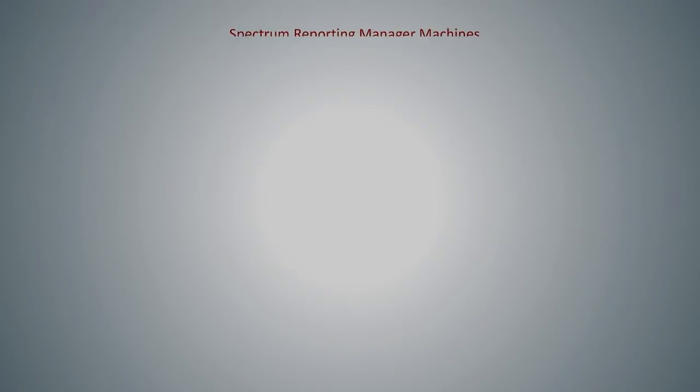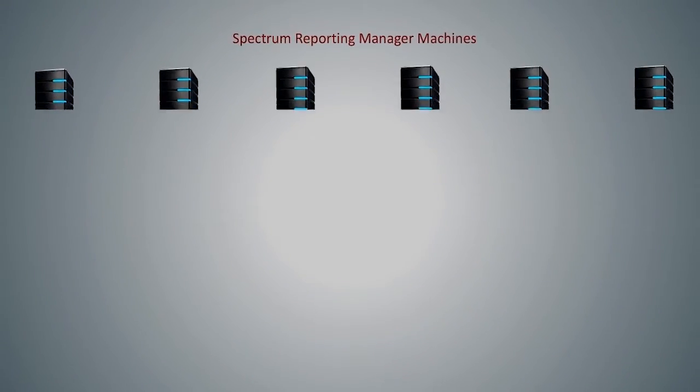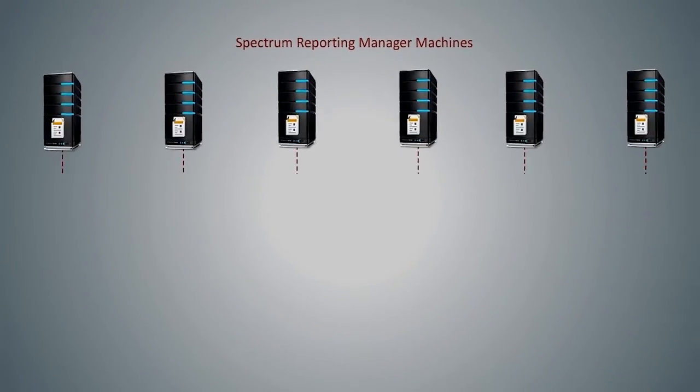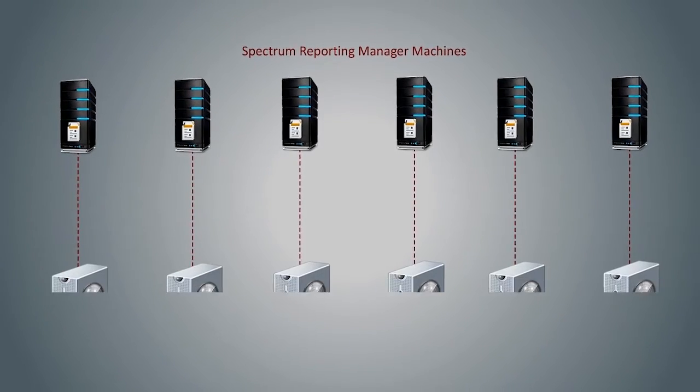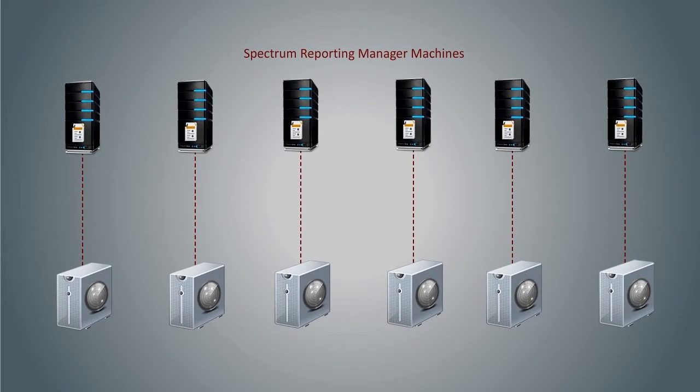To achieve that, each Spectrum Report Manager, or SRM server, needs to be connected with a separate CA Business Intelligence, or CABI server. This in turn requires a lot of hardware.